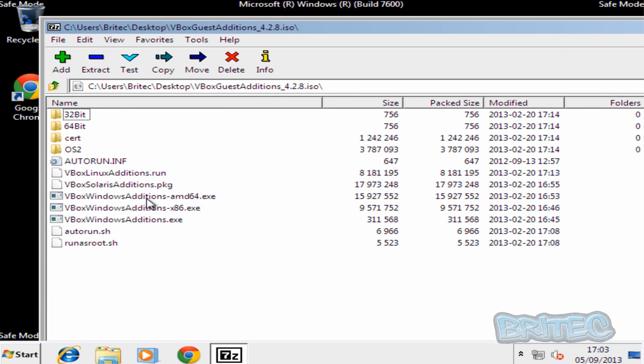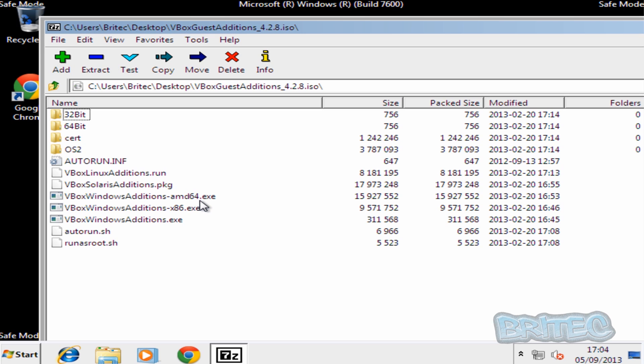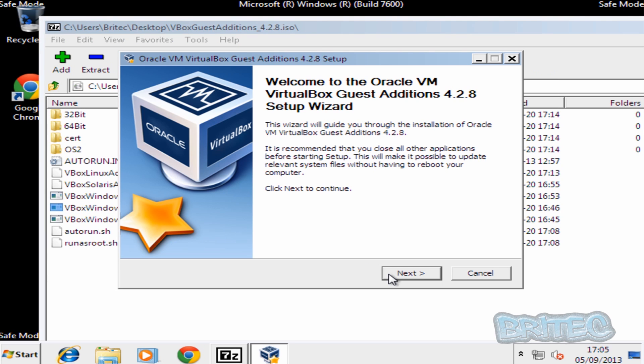And you want to look for where it says VirtualBox Editions x86.exe. That's the 32-bit version. If you've got the 64-bit version of Windows installed then you're going to need to put the AMD64.exe. And we're going to run this OK.